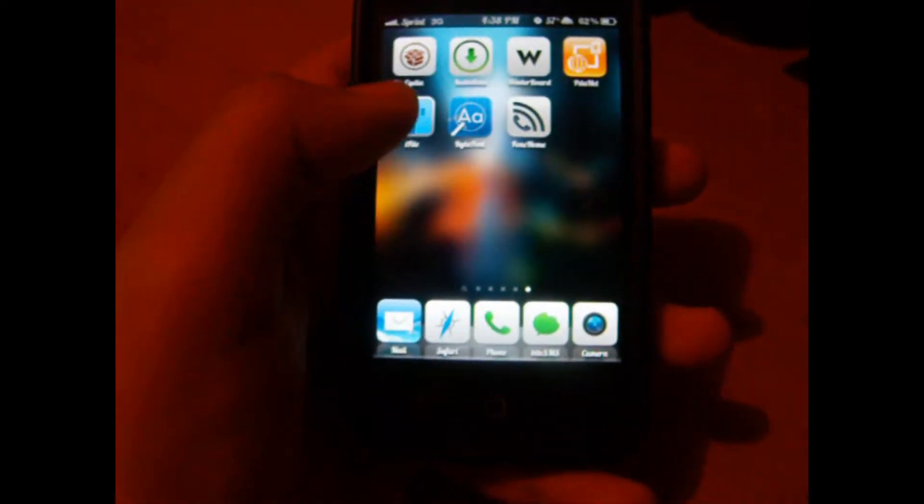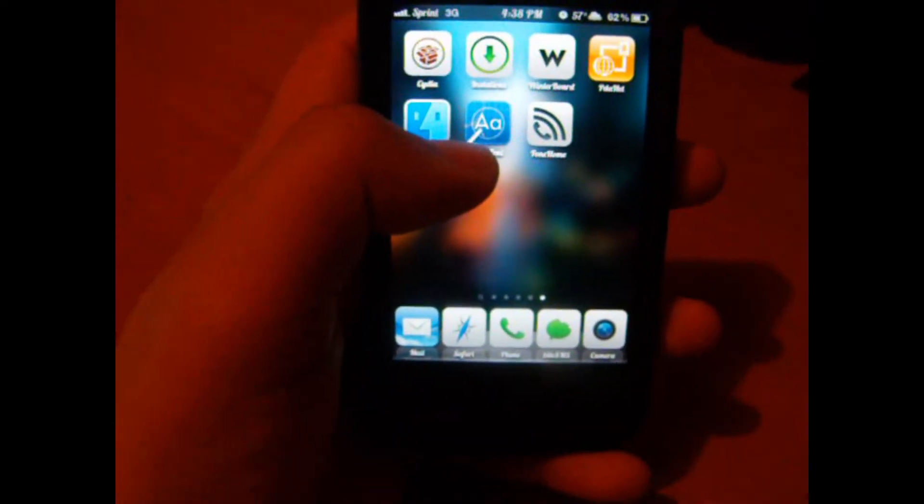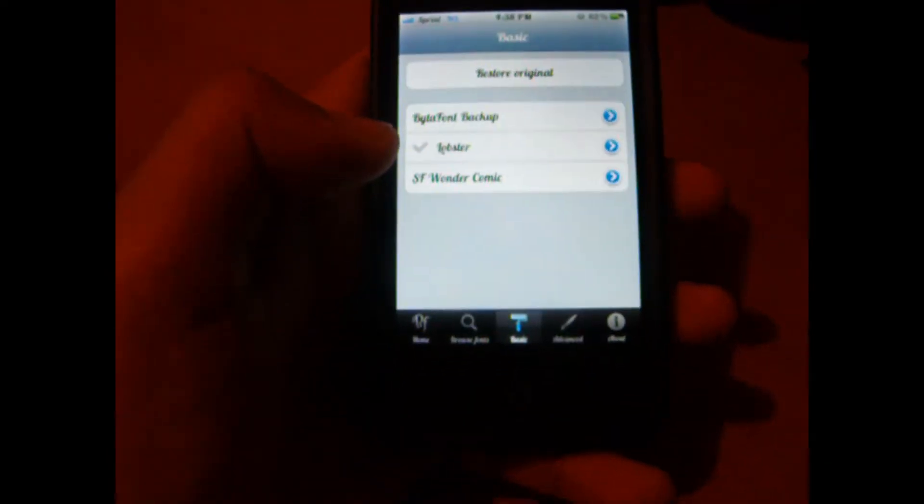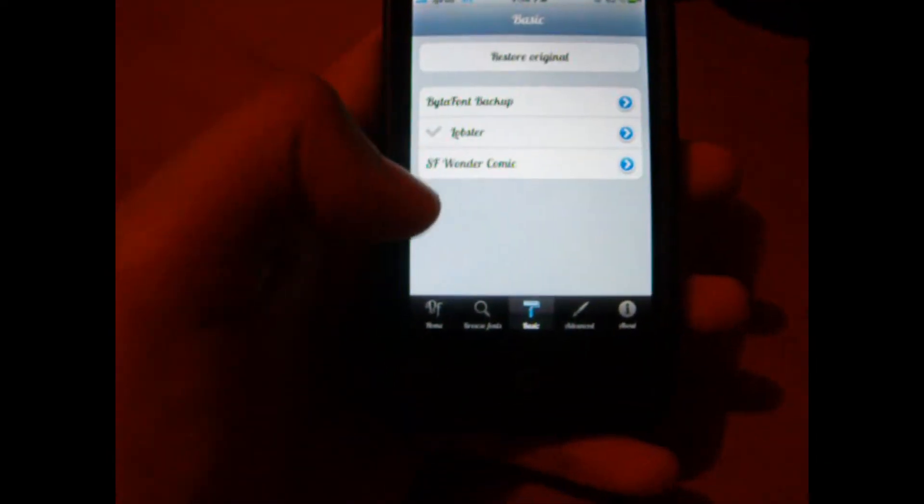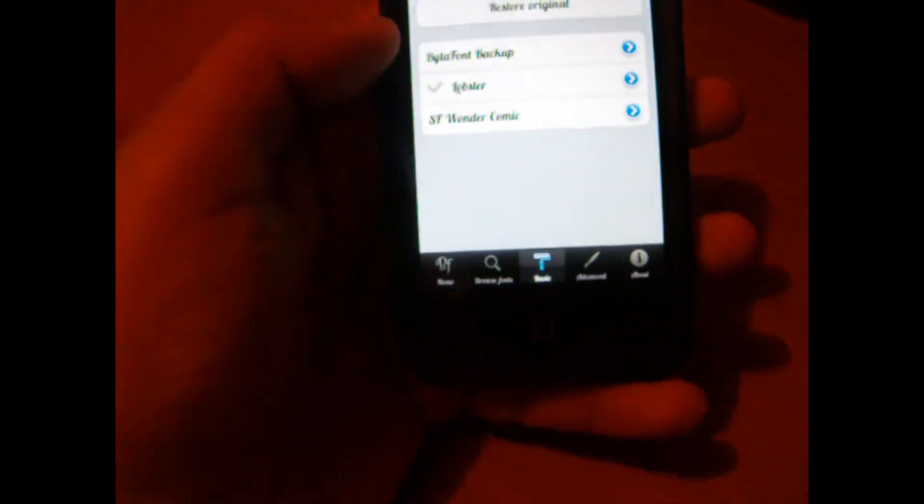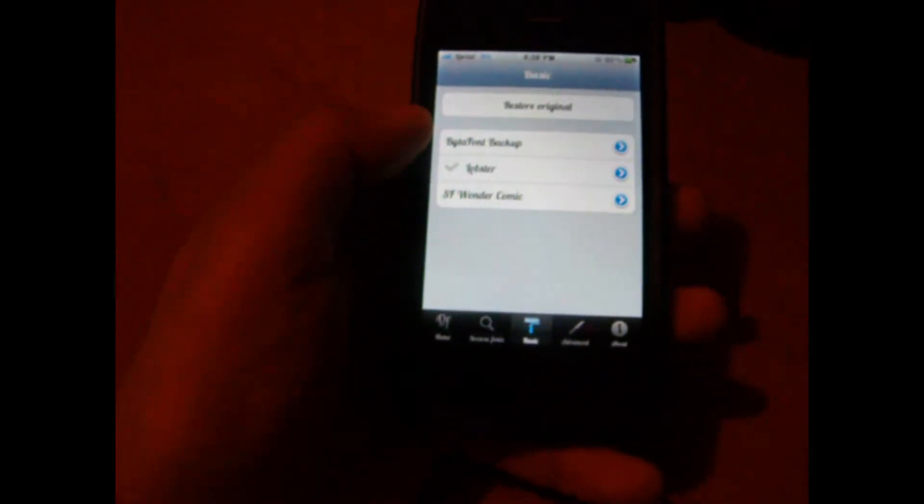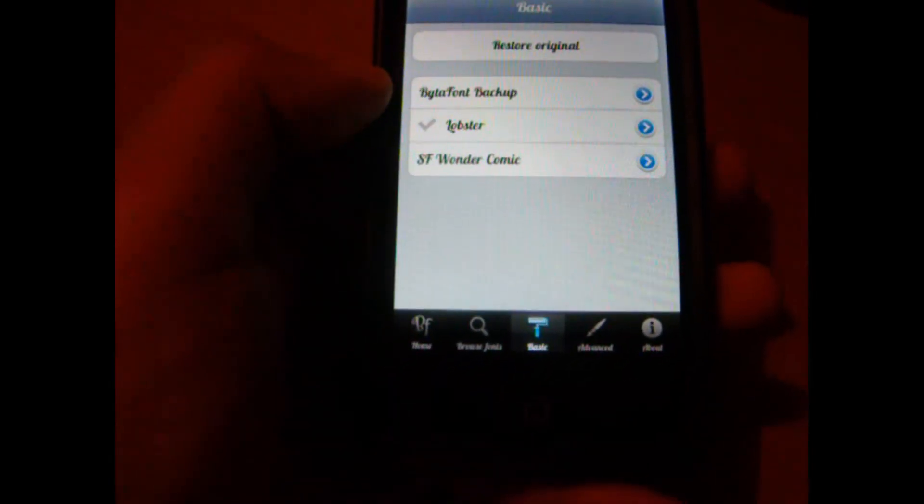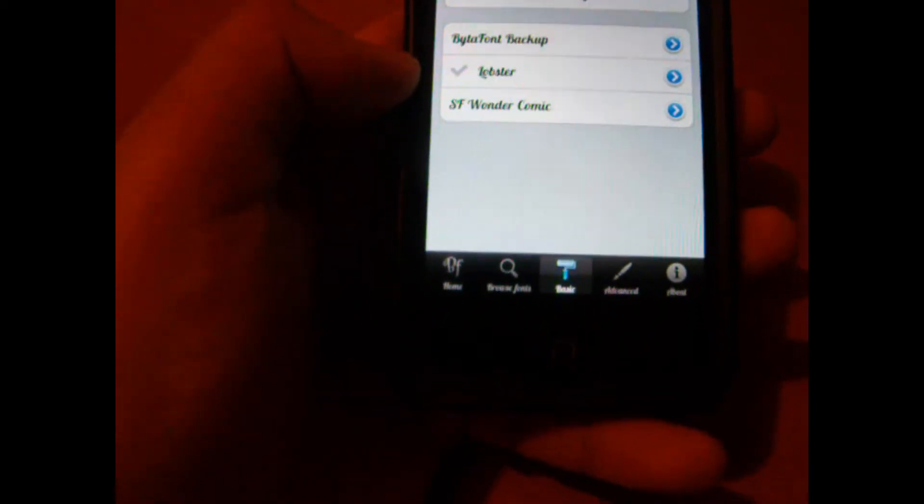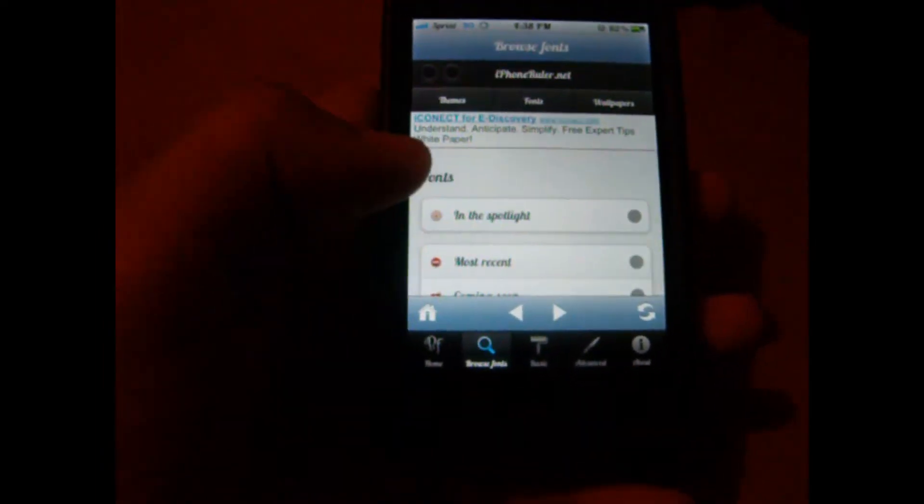After you do that, you'll be able to see this icon on your iDevice. You'll open it up and it's pretty easy from there. Go to Basic and you can see the ones I've downloaded. To find new fonts, go to Browse and you'll be taken to the website.